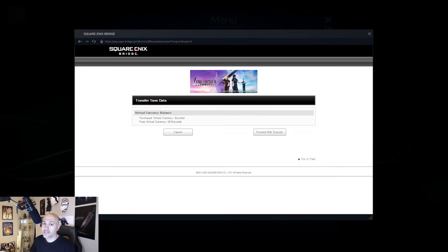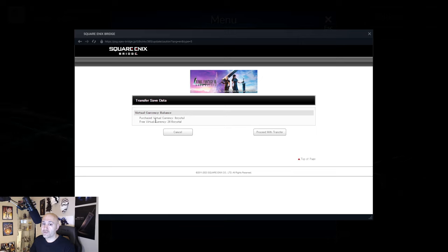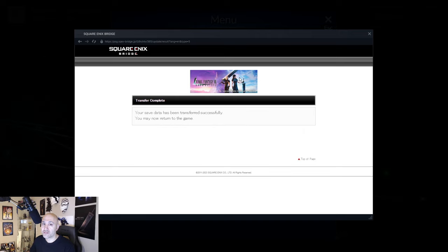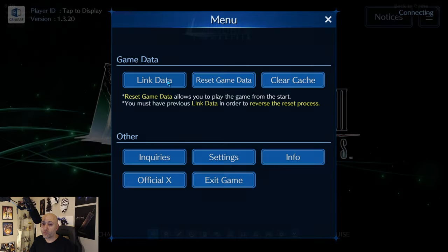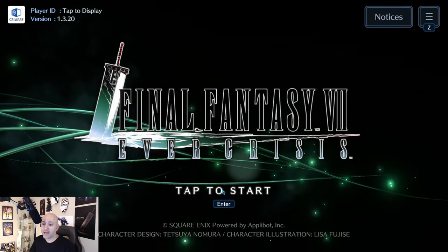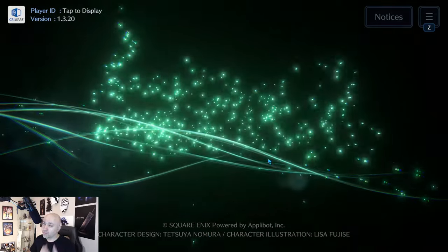Alright guys, so there you go — Transfer Save Data. Purchased virtual currency: zero crystals. Free virtual currency: 2610. This is my free-to-play account. If you click Proceed to Transfer, you'll see the save data has been transferred successfully. You can return to the game, go back to the top of the page, and press Start to enter the actual game itself.